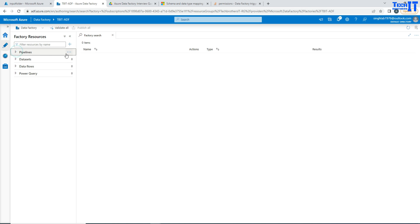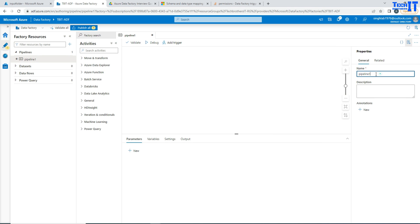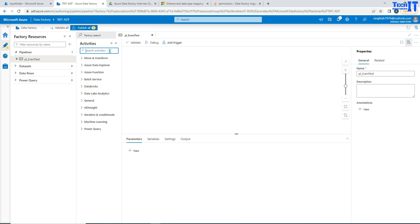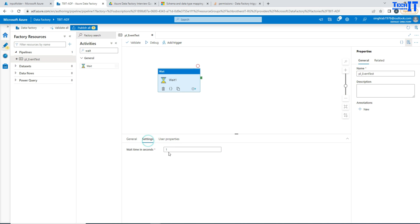So in the Azure Data Factory I'm going to go ahead and create a pipeline. I'm going to say event test. Now this pipeline is going to have only one activity, that's a wait activity. So this does not need any linked services or anything like that. So simple wait activity and it is going to wait for one second and complete.